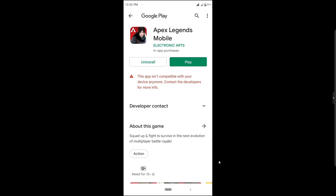Here you can see on my device I'm facing this problem — I can't update. The update is not going to work on my Android device. It's telling me this app is not compatible with your device anymore, meaning I can't play this game on my device. So how can you fix this problem? In this video I'm going to solve and fix this problem, and I think this video is going to be very helpful for you.